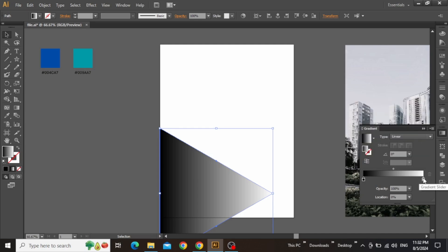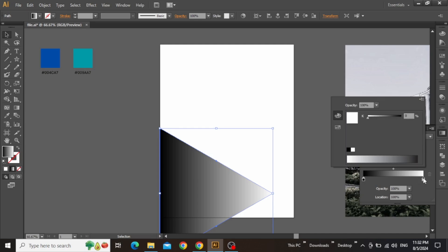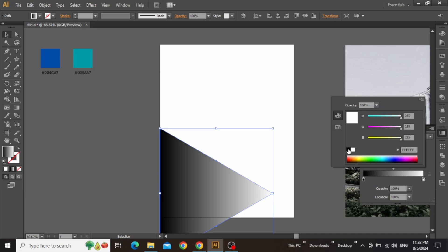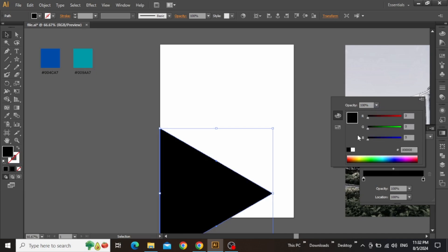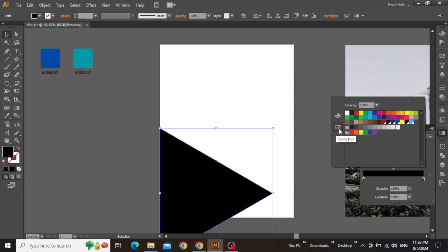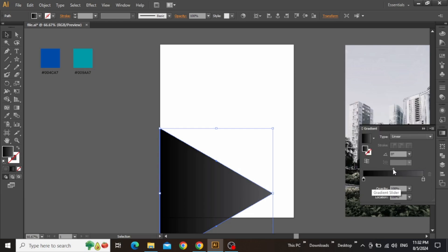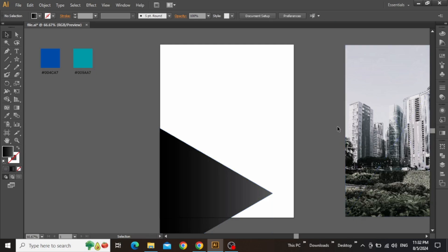Similarly, double-click on the second slider, set the color mode to RGB and apply the pure black color, or you can go to the swatches panel and apply a nice gray tone instead of pure black. Now from the gradient panel, move and adjust the position of this gradient point. Now our triangle is giving a nice faded look instead of a single color.